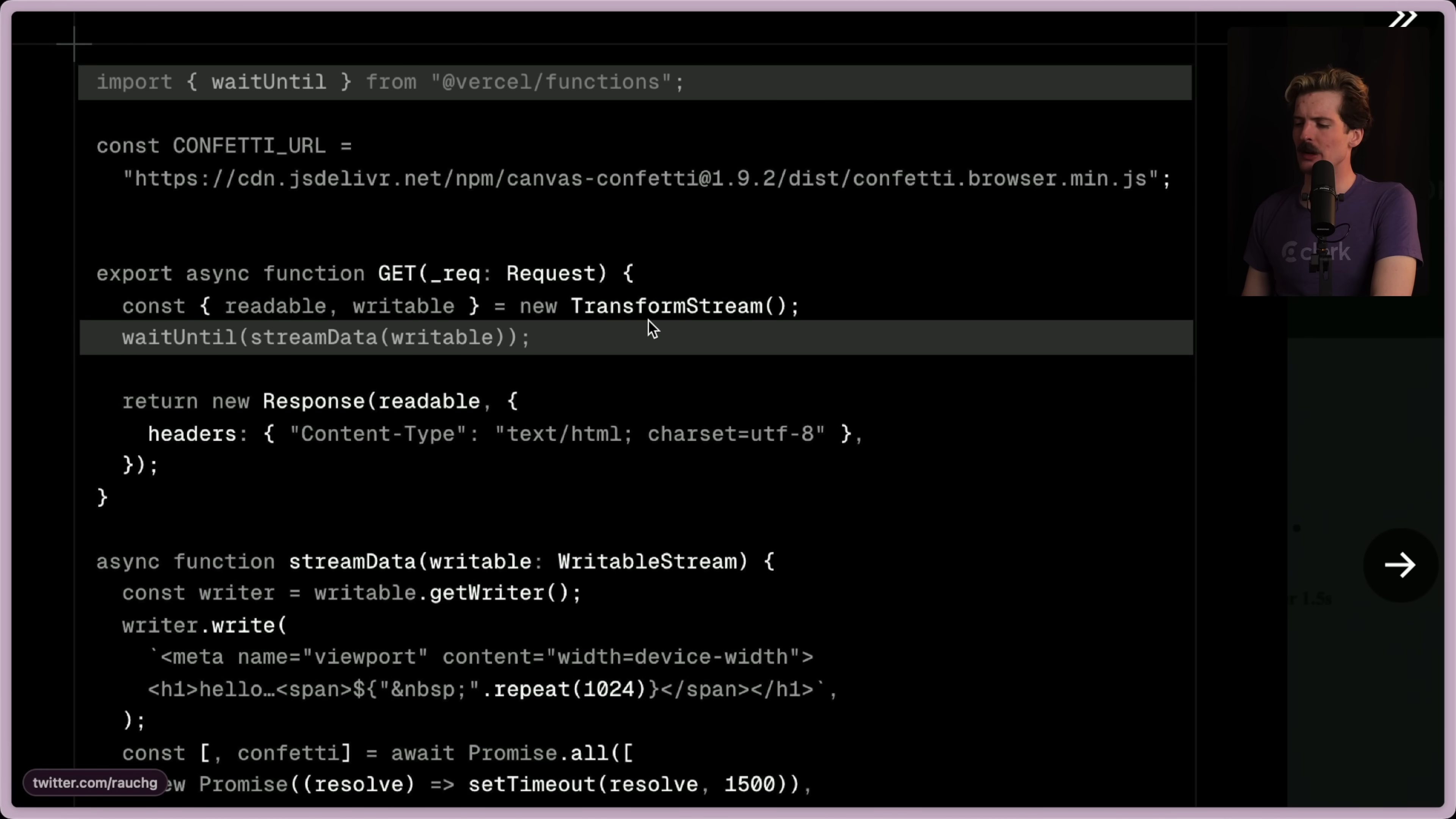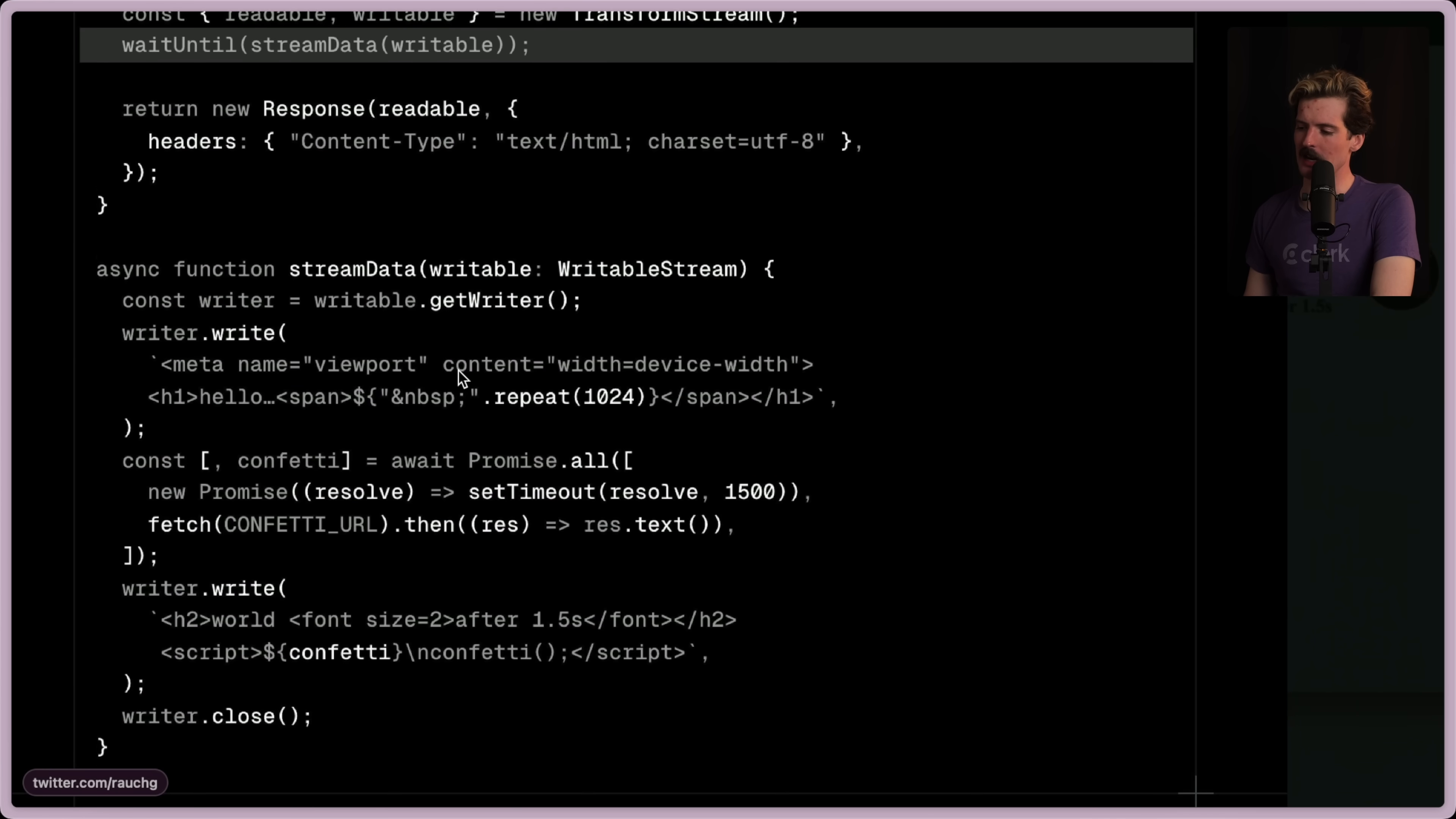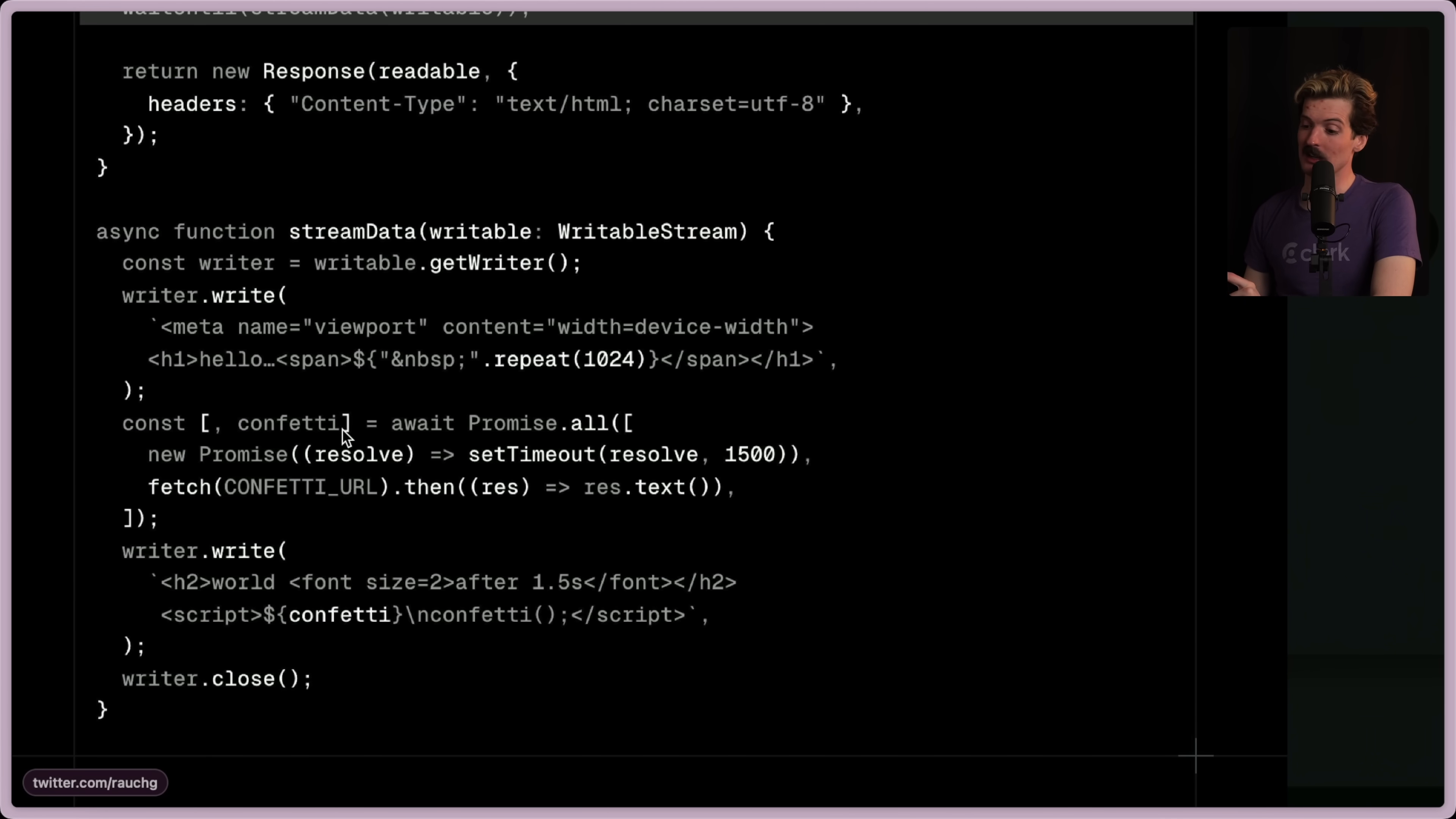And then we wait until and we stream the writable data because we're going to start streaming this response. We want to return a header ASAP, so here we return response with the readable attached because we're writing into that stream data. We want to make sure that's going to be included. We're also going to send the headers with it. Now we start streaming the data. Writable stream, the usual stuff. We grab the writer because we're passing this, and then we immediately write the hello dot dot. And then we repeat this 1024 times in order to have all that space there for a reason we'll get to in a second.